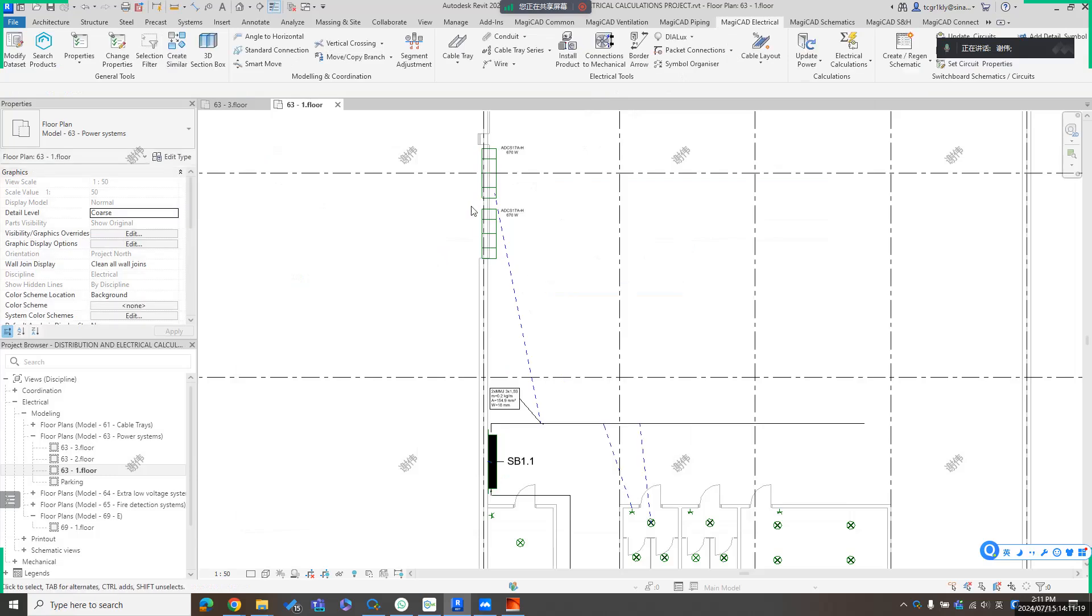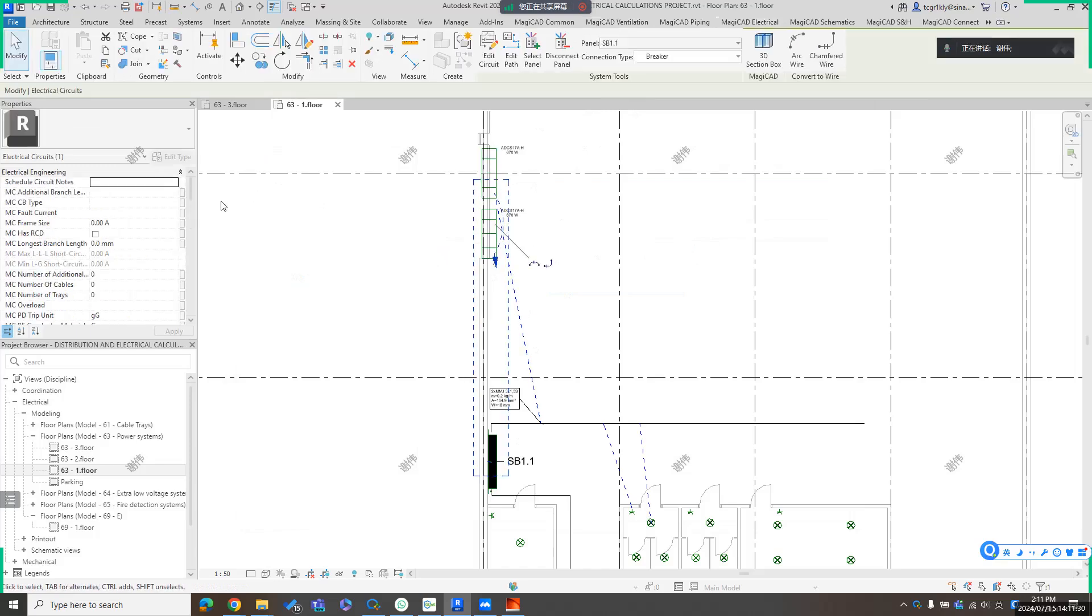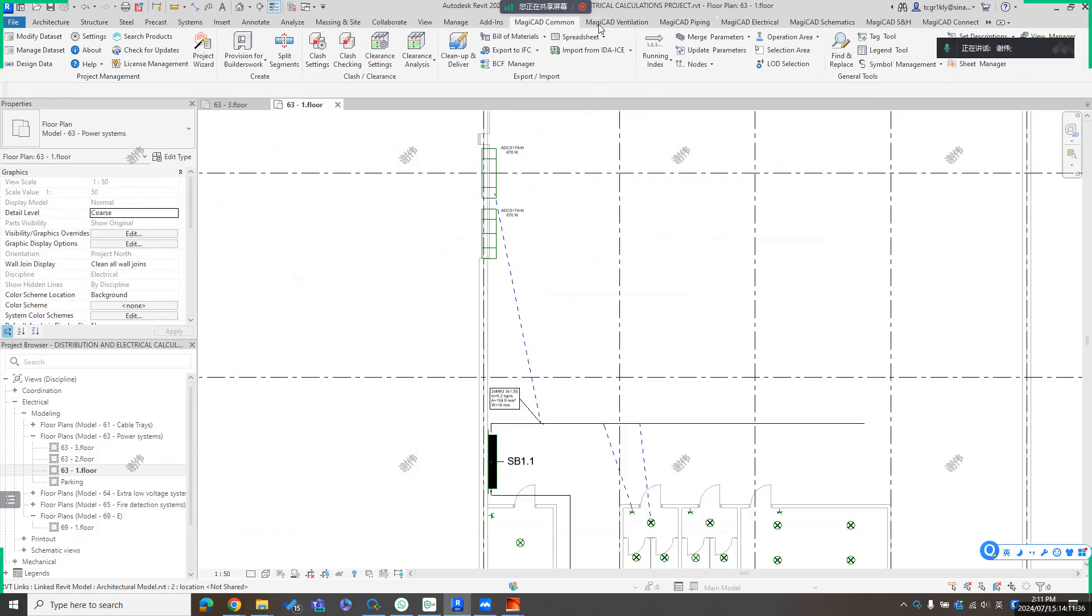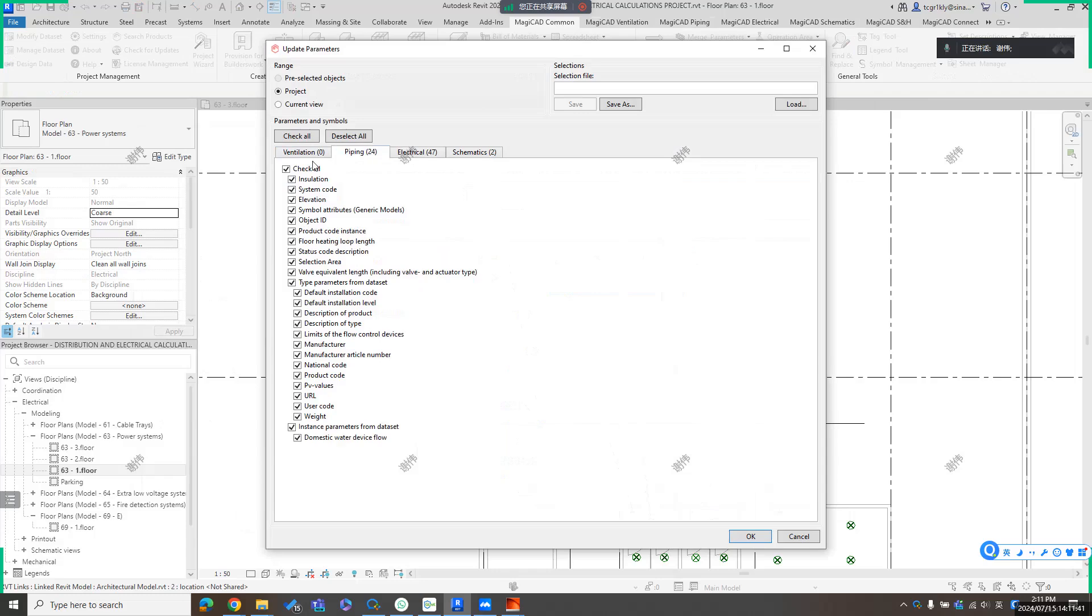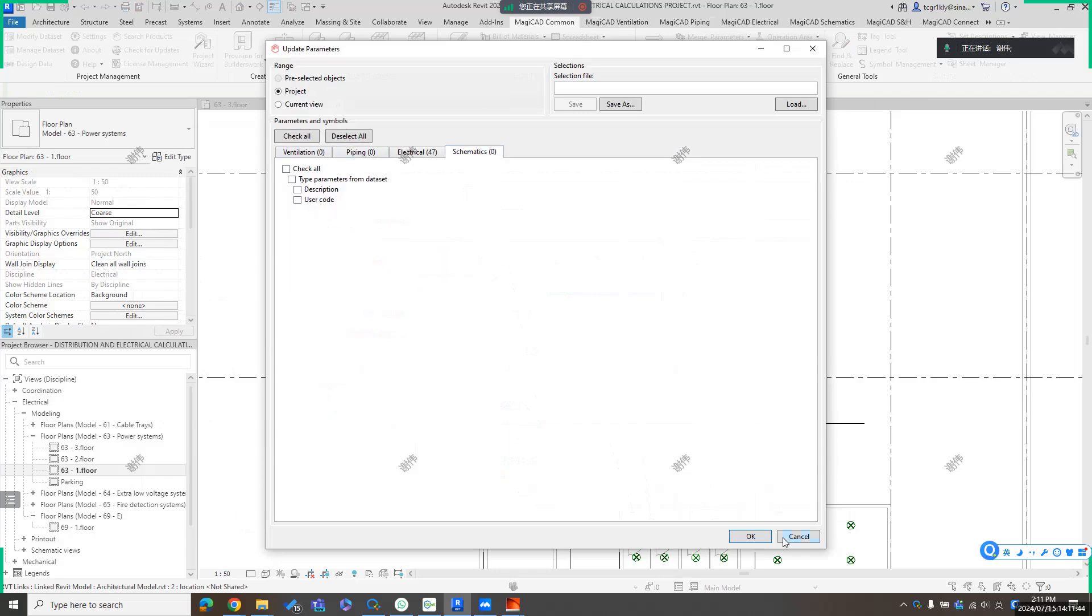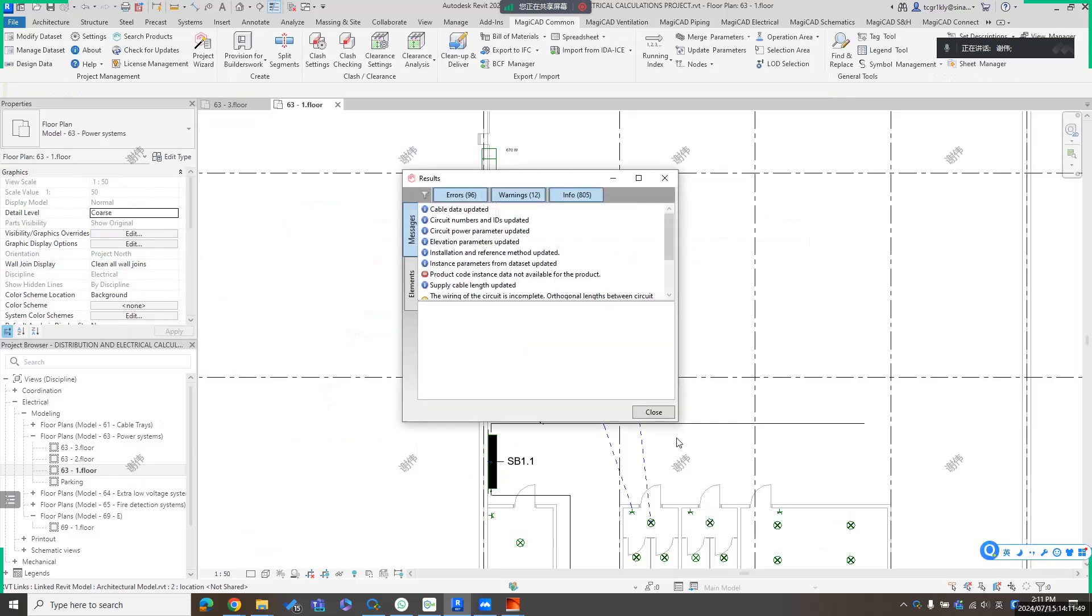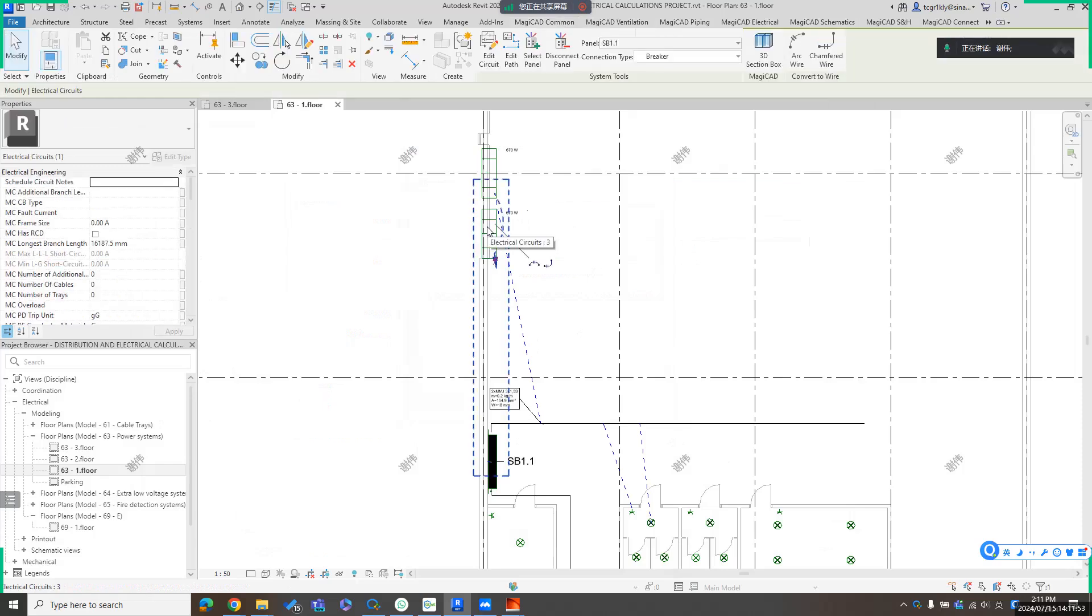So you get this circuit route. And then I can update the information for this circuit. For example, if I check the value for this circuit here, the longest branch length is still zero. So we can use MagicCAD function to update here. Update the parameter. Update the electrical parameter here. And wait for seconds, get it out. If we check here for this one, you can get the longest branch length.